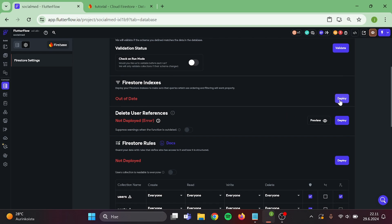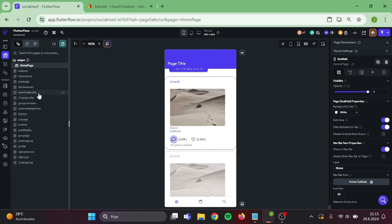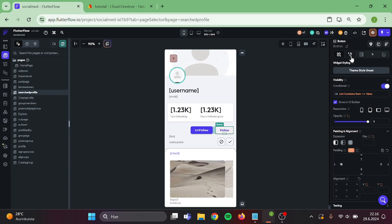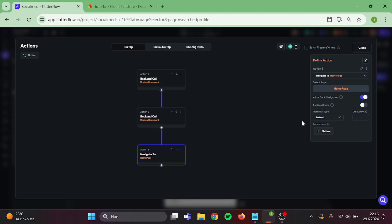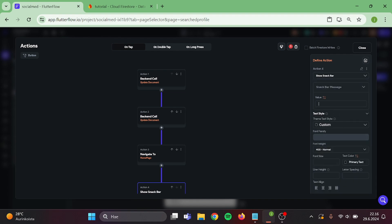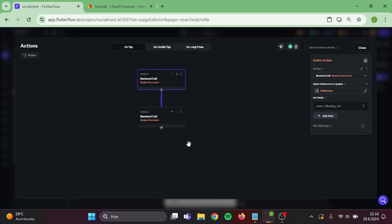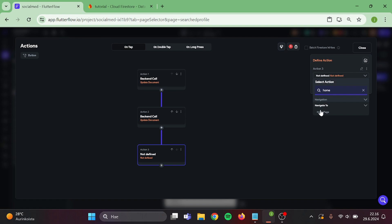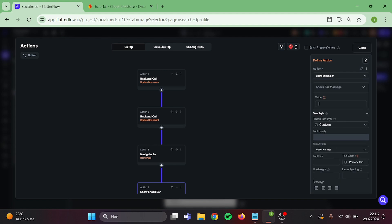Then update everything in here and make sure that your Firestore rules are not too strict, otherwise it may cause errors in the future. Then go to the search profile page, open up the button action, add navigate to home page and show snack bar — we do this to avoid spamming of this button. The snack bar's value will be user is being followed. Then close this, and for the other button add the same actions, and the value is user is unfollowed.